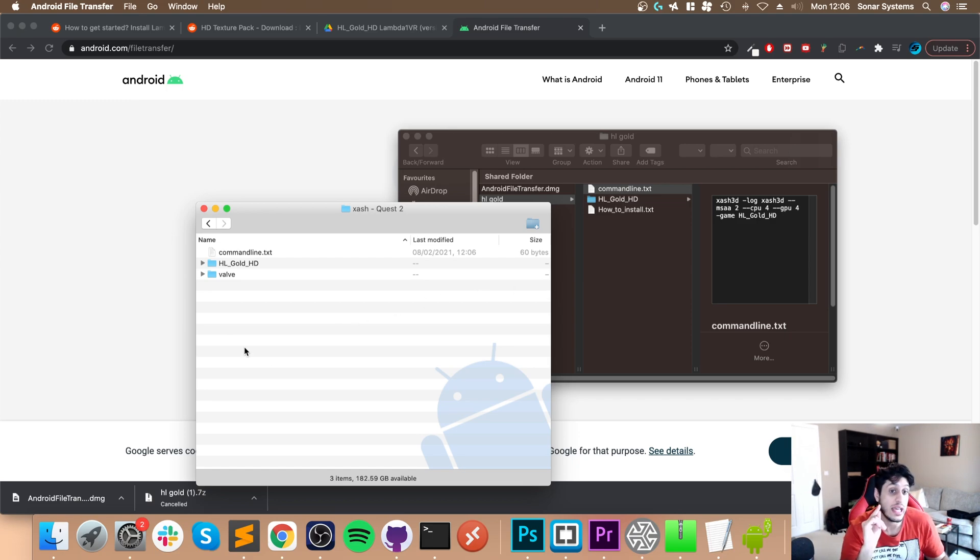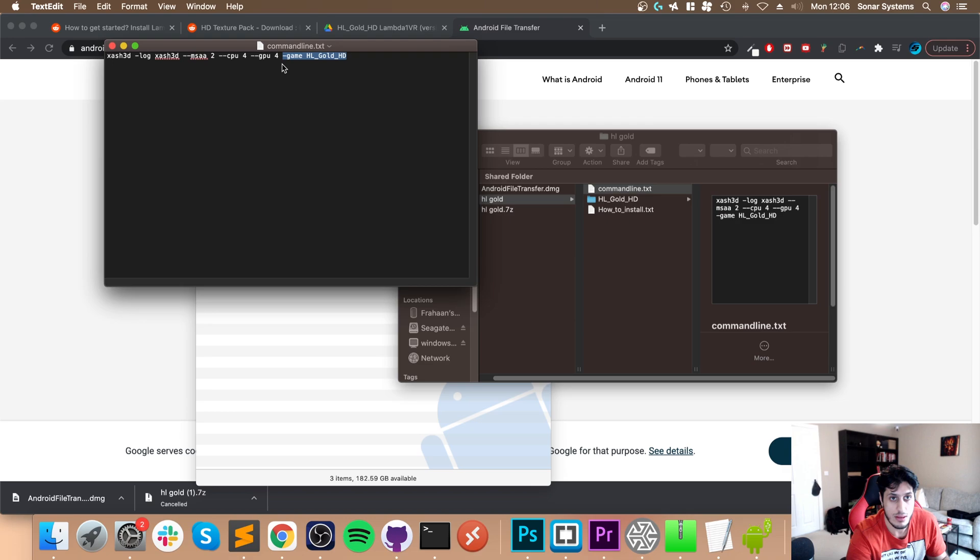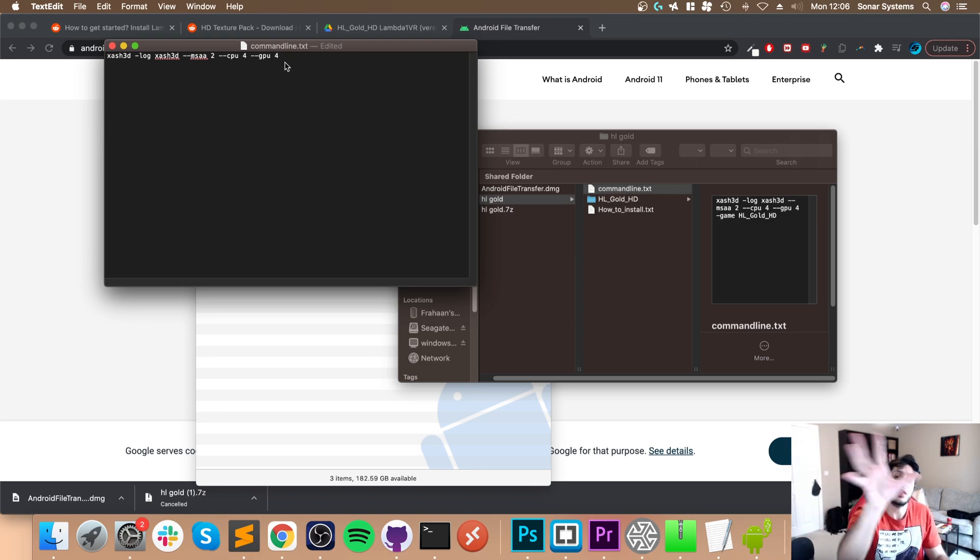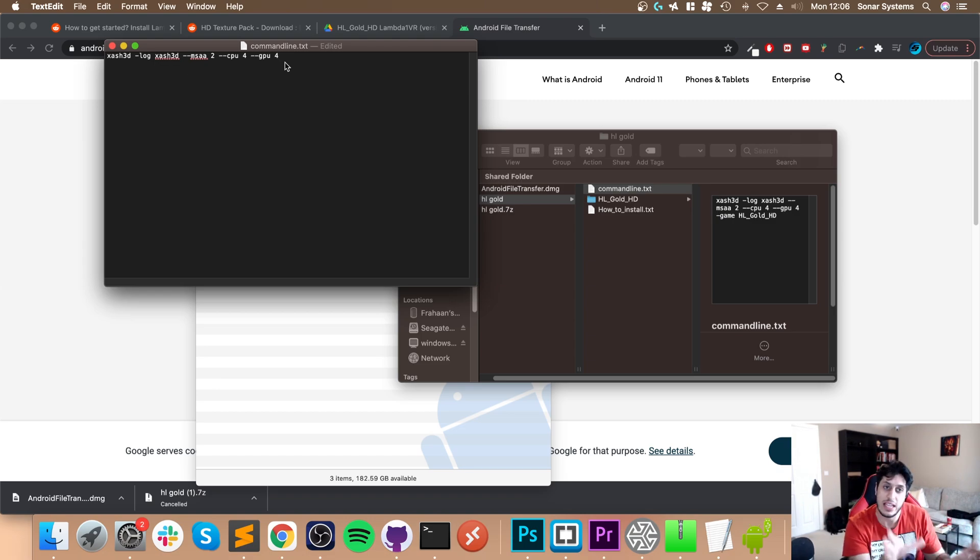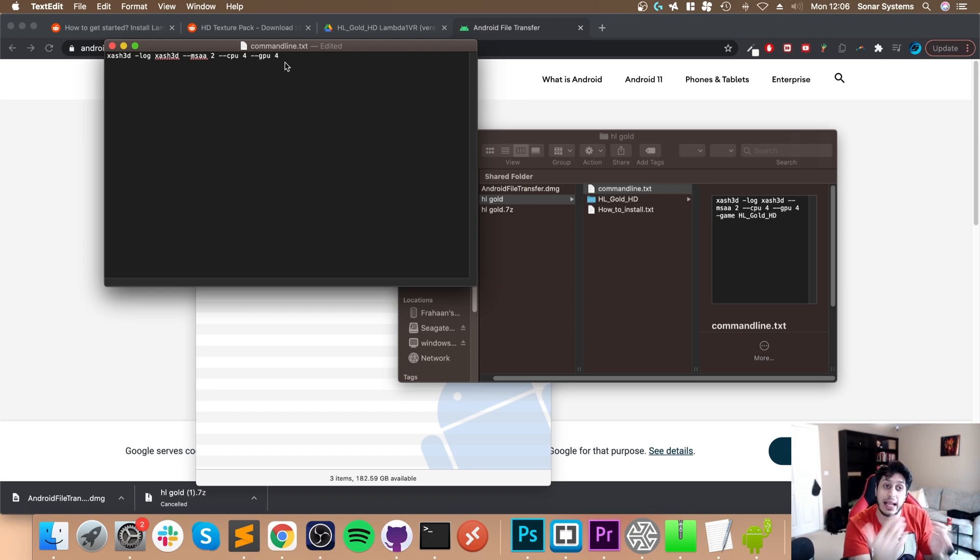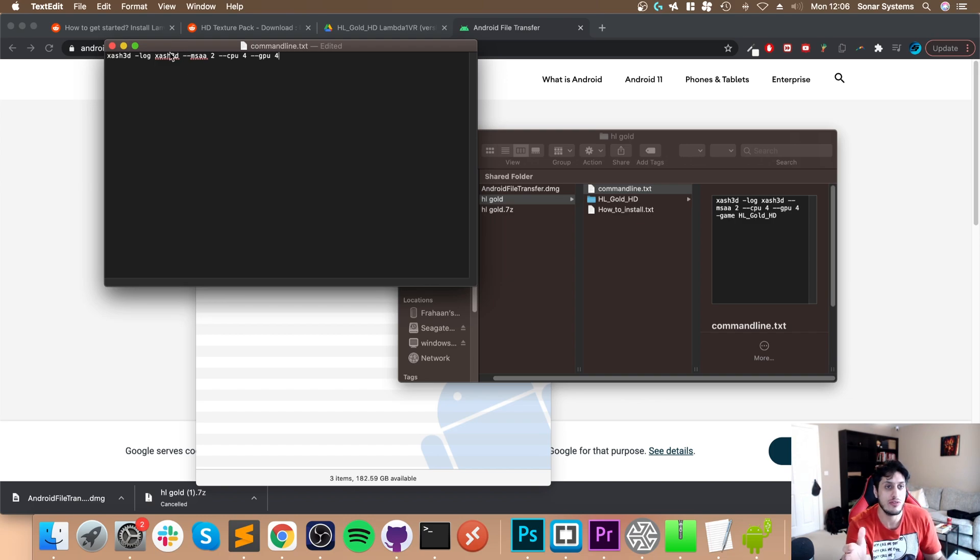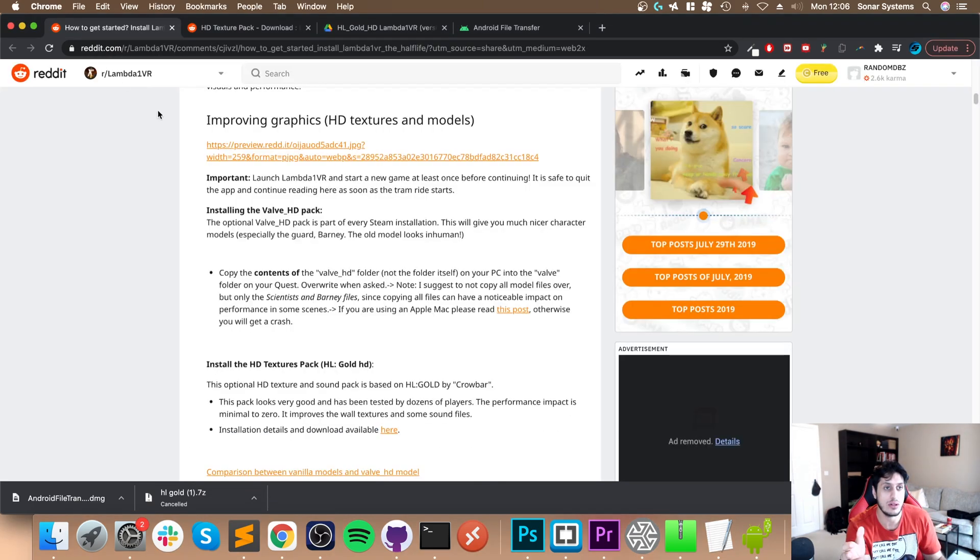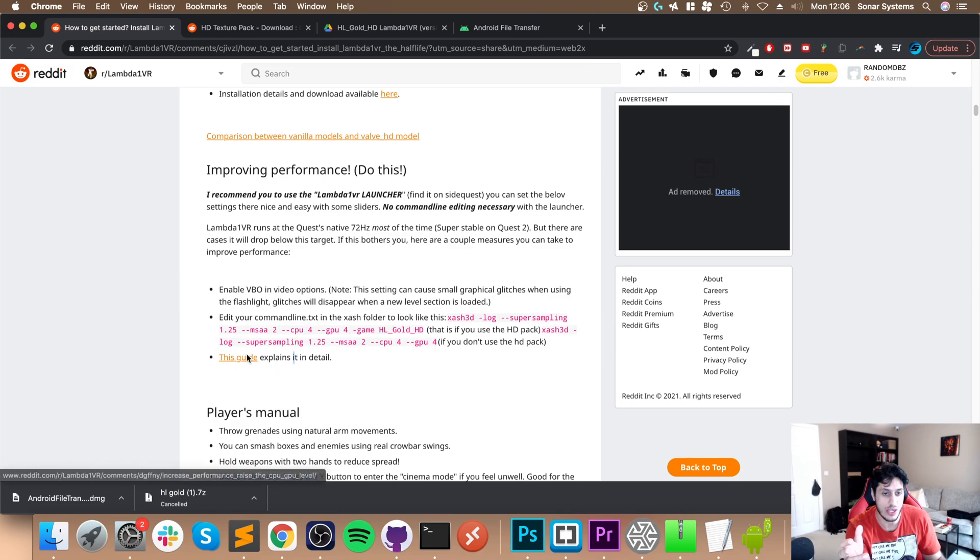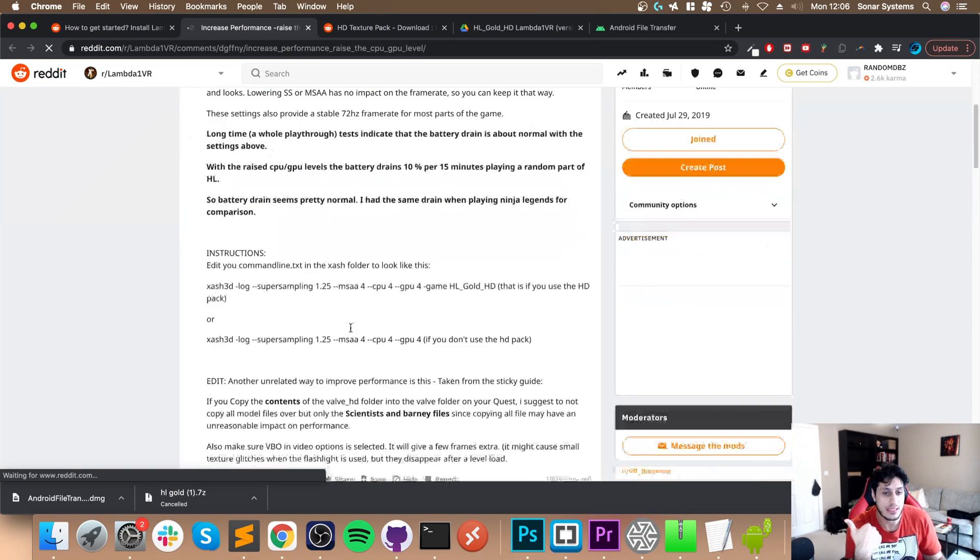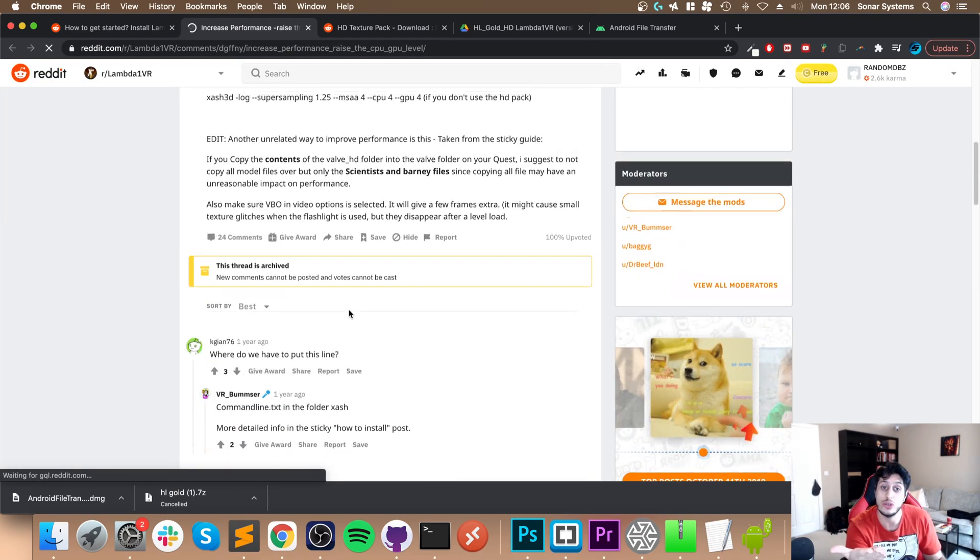Next, copy over the command line.txt. If for some reason you do not want to use the HL Gold HD stuff, in the command line.txt you can get rid of this line, save that, and copy this version on. Now you'll just be using the Valve HD stuff. You can swap back and forth very easily. Feel free to experiment with these. This guide right here explains this in more detail.